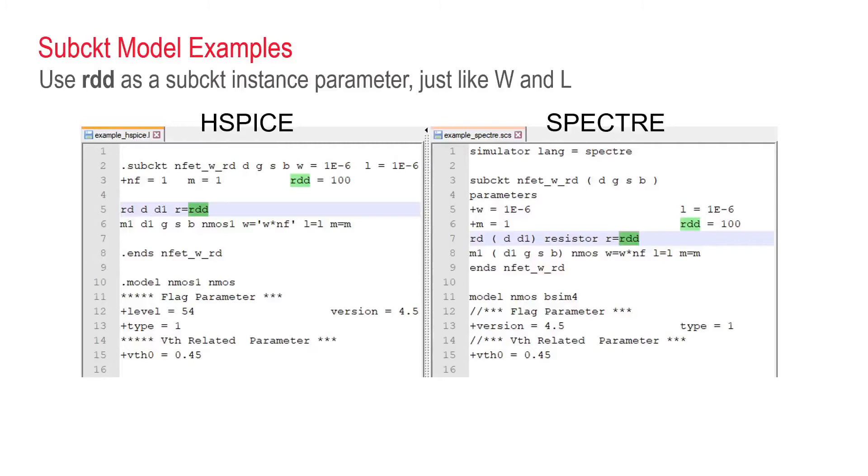In this demo, you will find example sub-circuit model in both HSPICE and Spectre formats. However, we will use HSPICE model in this case. Despite their syntax differences, the workflow in MBP will be the same.